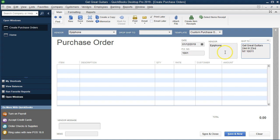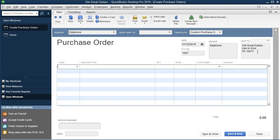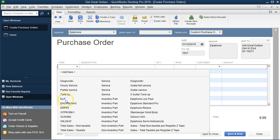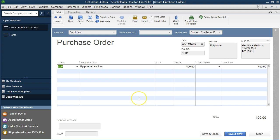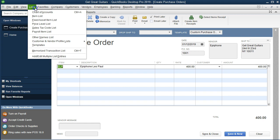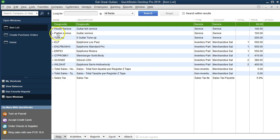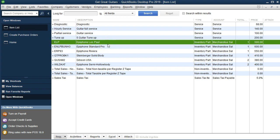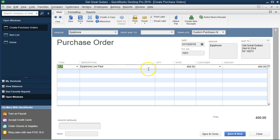We need the ship-to address, which would be our address — that's where they're going to ship the goods to. Then we need the items. These are items we purchase all the time so we already have them listed with costs already entered. If we select the drop down in the item field, we can choose ELP — that's an Epiphone Les Paul. This information comes from our item list under Lists at the top. The items in the item list are driving the purchase orders.